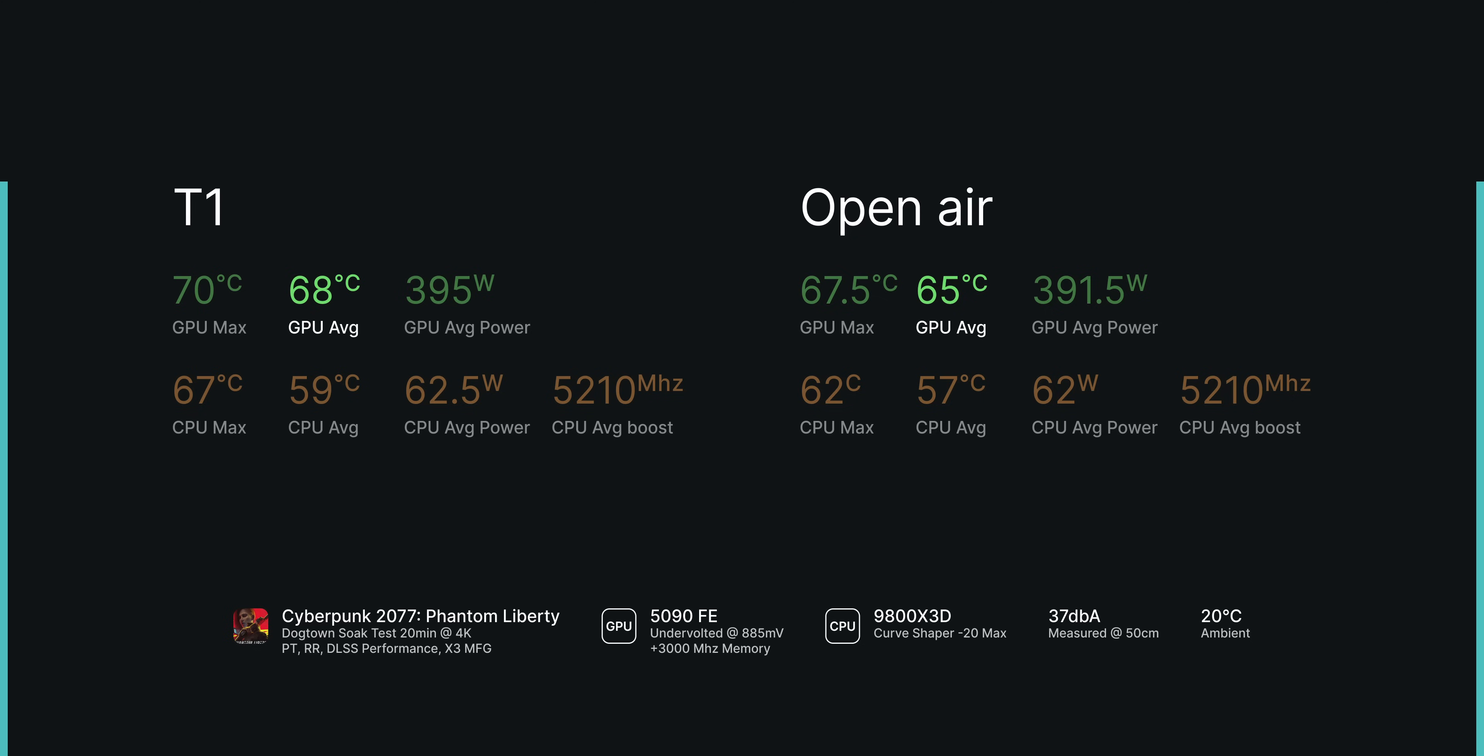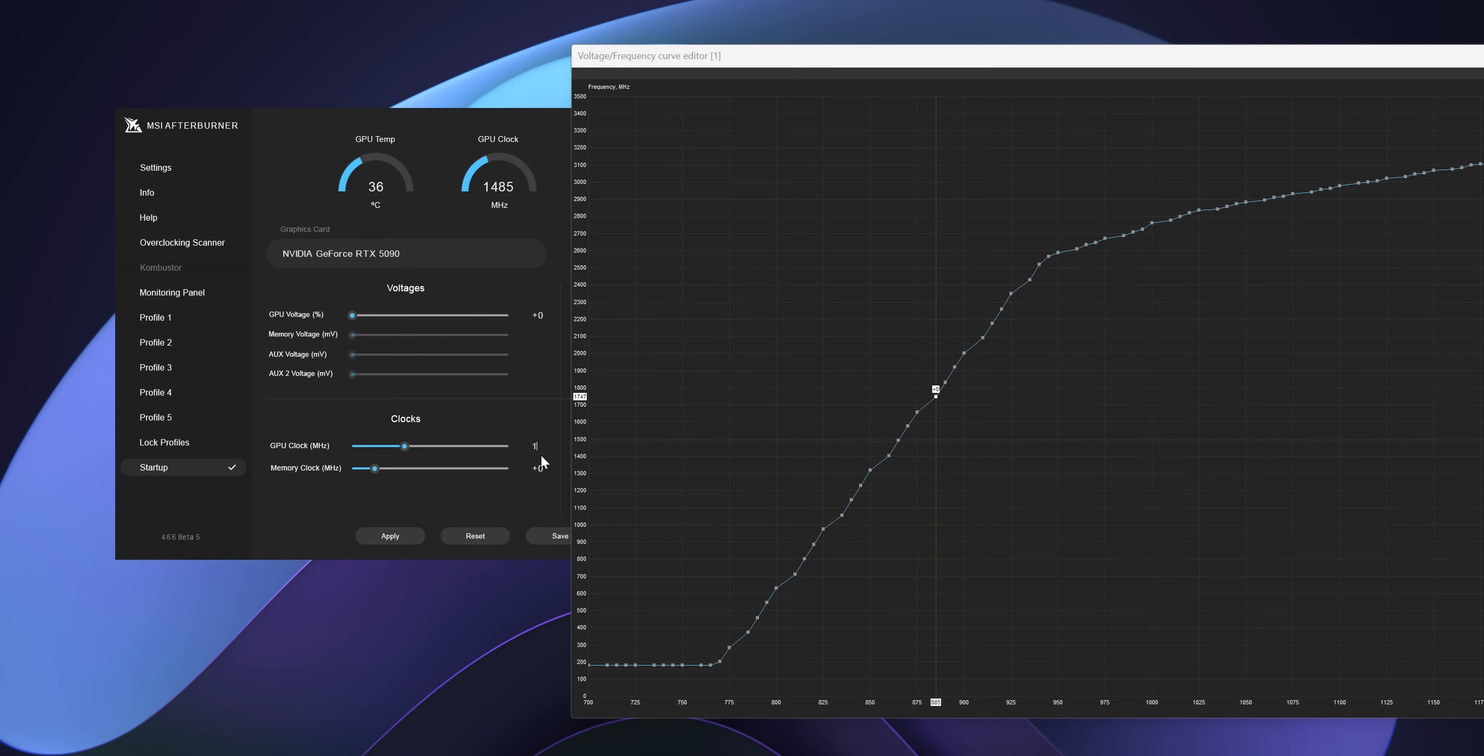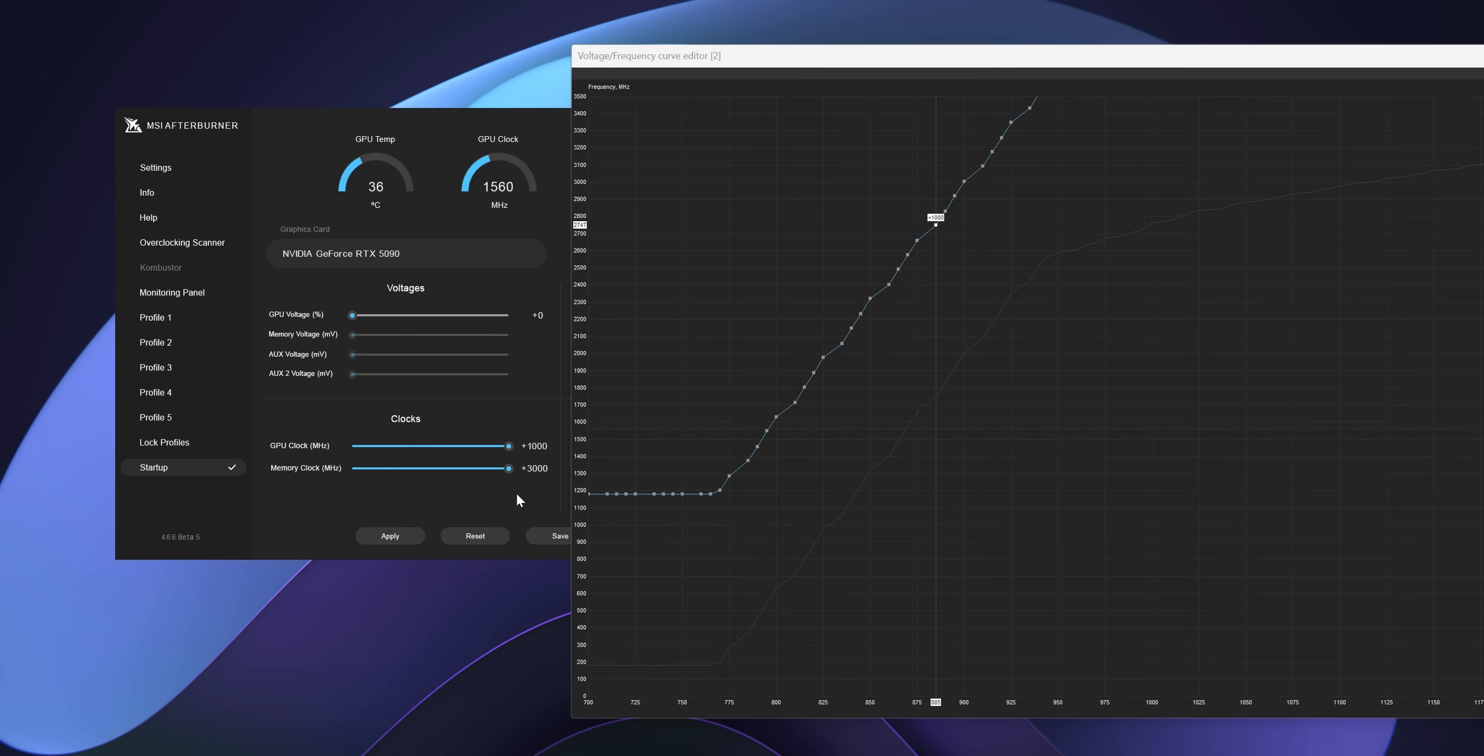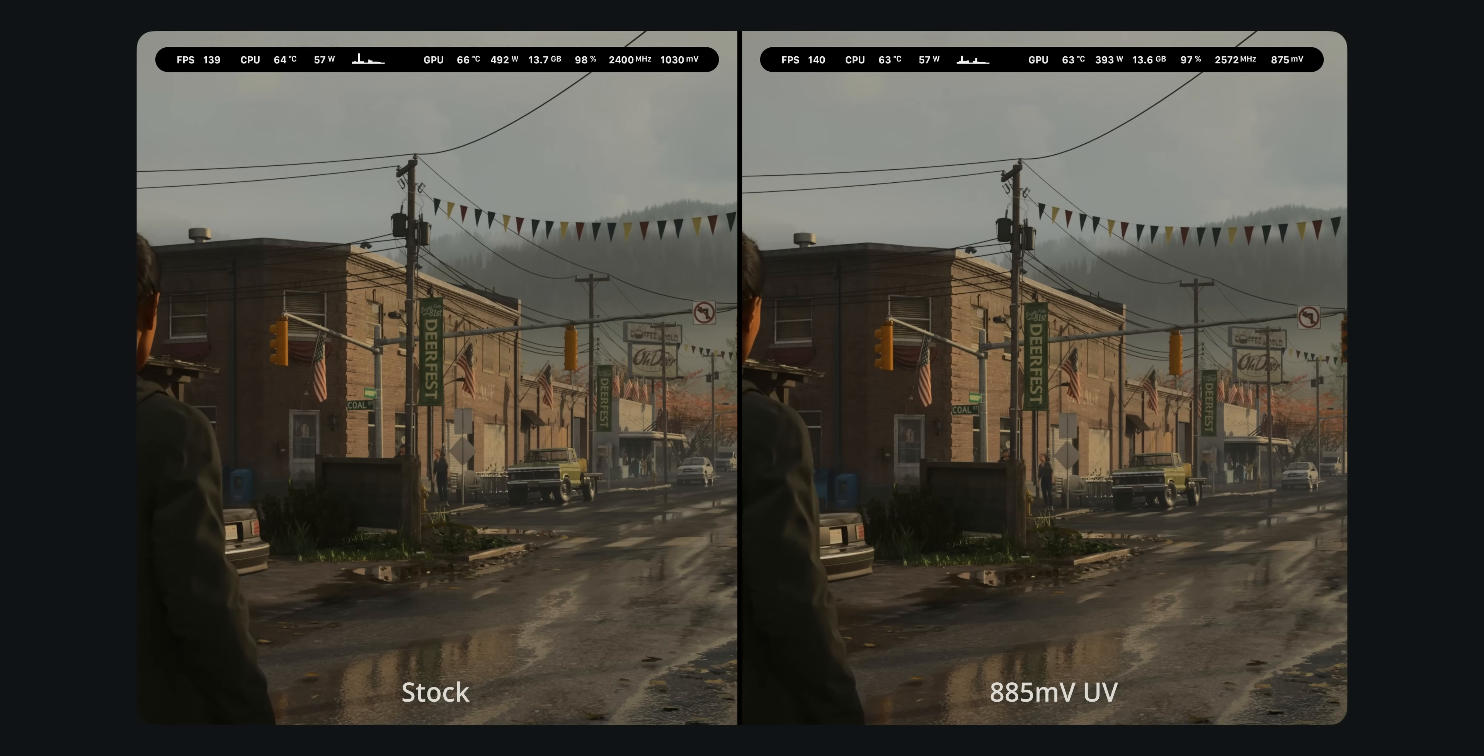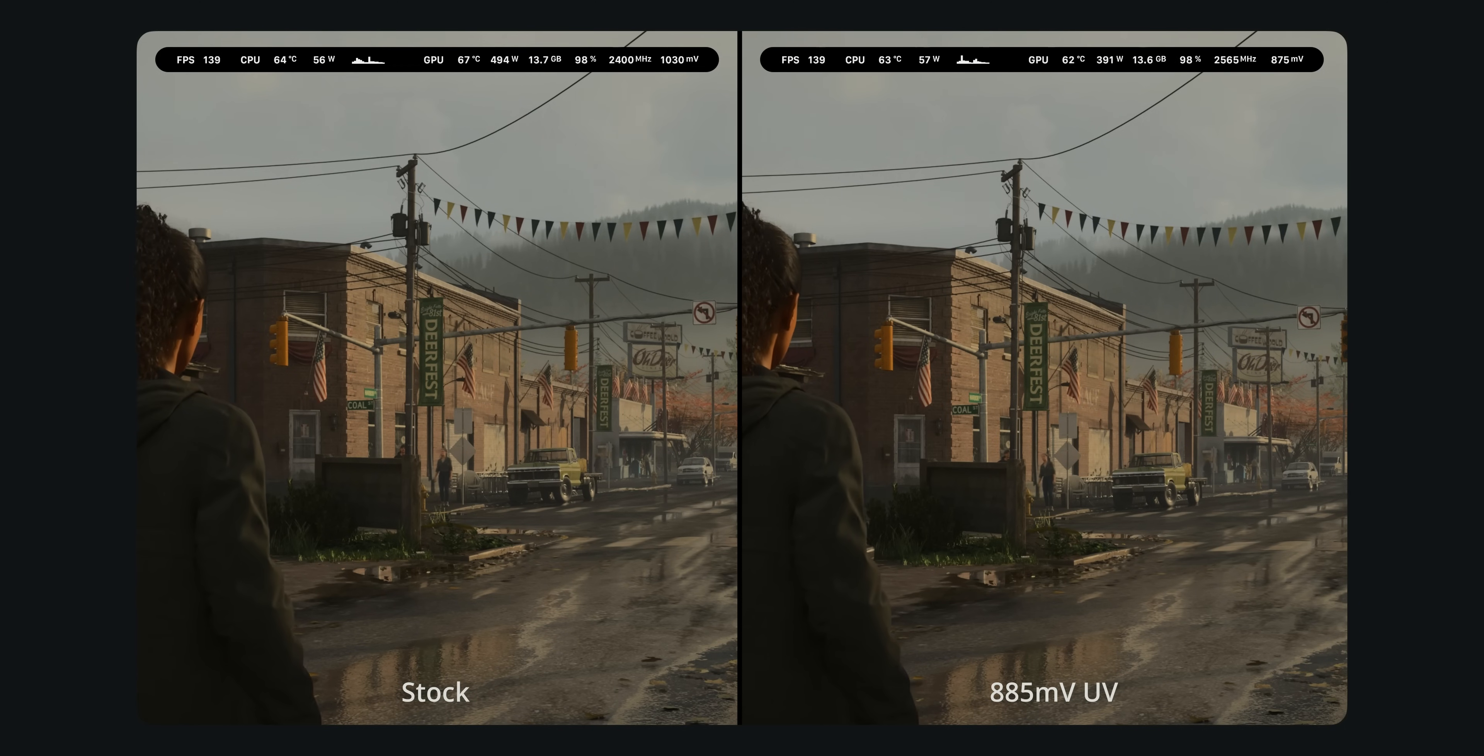Do keep in mind, however, that all testing done was with the GPU running my daily undervolt profile. I put out a video on undervolting the 5090 Founders Edition a while back, and in my opinion, it's practically mandatory. You get better temperatures and reduced power consumption, with the same or even better performance relative to stock.